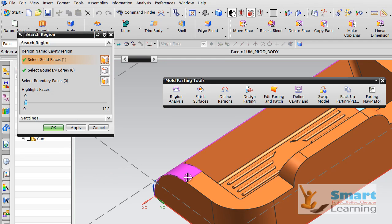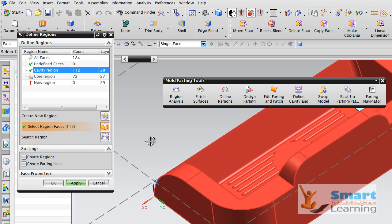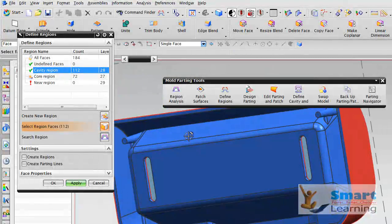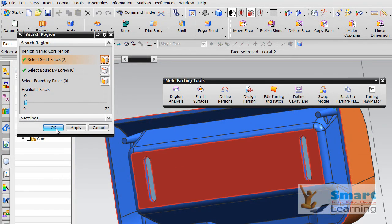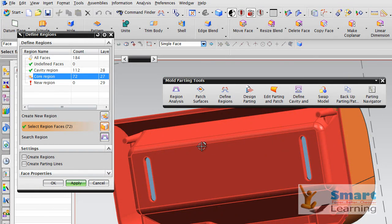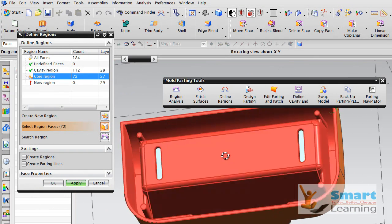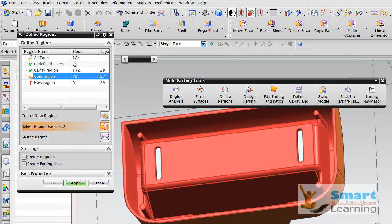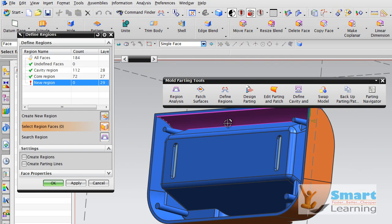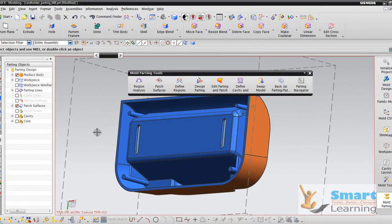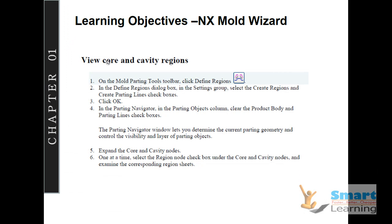You can see the cavity region displayed. You can search regions also. This automatically displays that this region is shown in a single color. Just like that, you can go to the core region and search it, and it will be displayed — the whole area will be picked. Under undefined faces, you can see this is 0, which is very important to understand. This is about your defined regions. The cavity region is defined and core region is defined — both are now done. In this way, you can define your core and cavity region specifically.